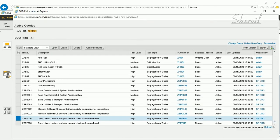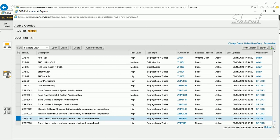All right, so we have now created some risk IDs. We created some function IDs, then we created risk IDs, and then we assigned the rule set that we want these risk IDs to be part of. We also assigned the risk owners for these risk IDs. Risk owners are the people who decide what to do when risks show up in the risk analysis reports.